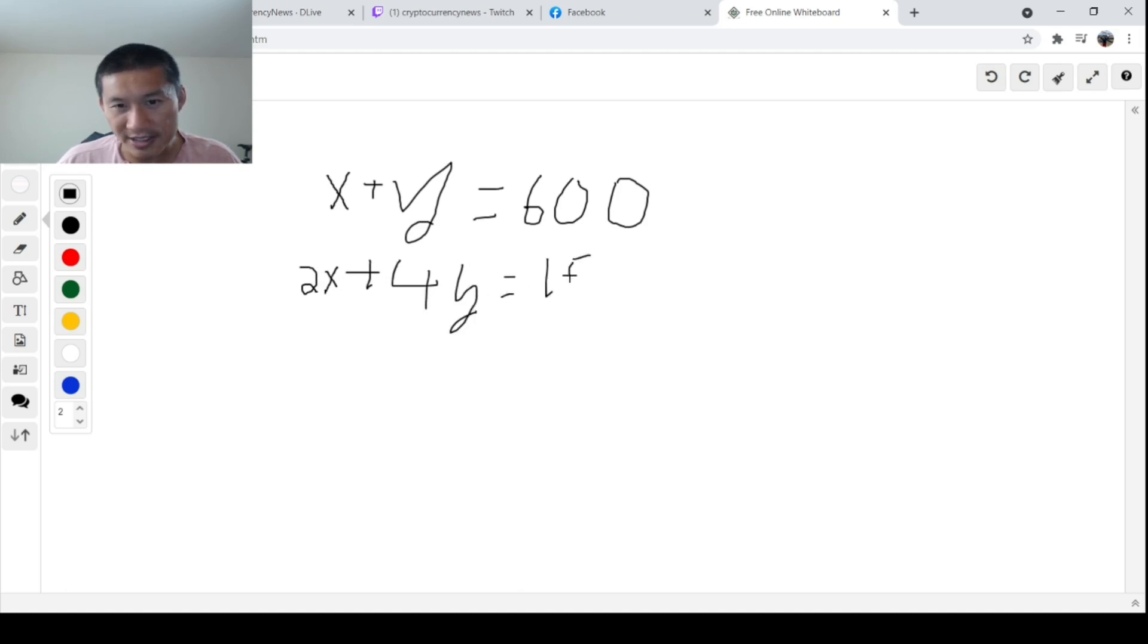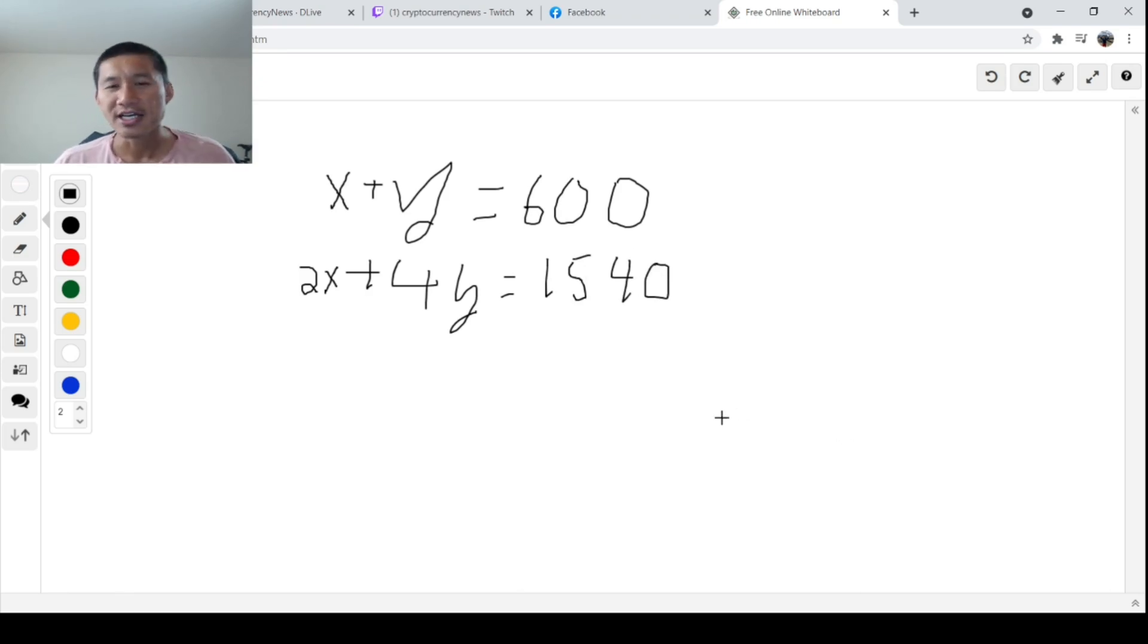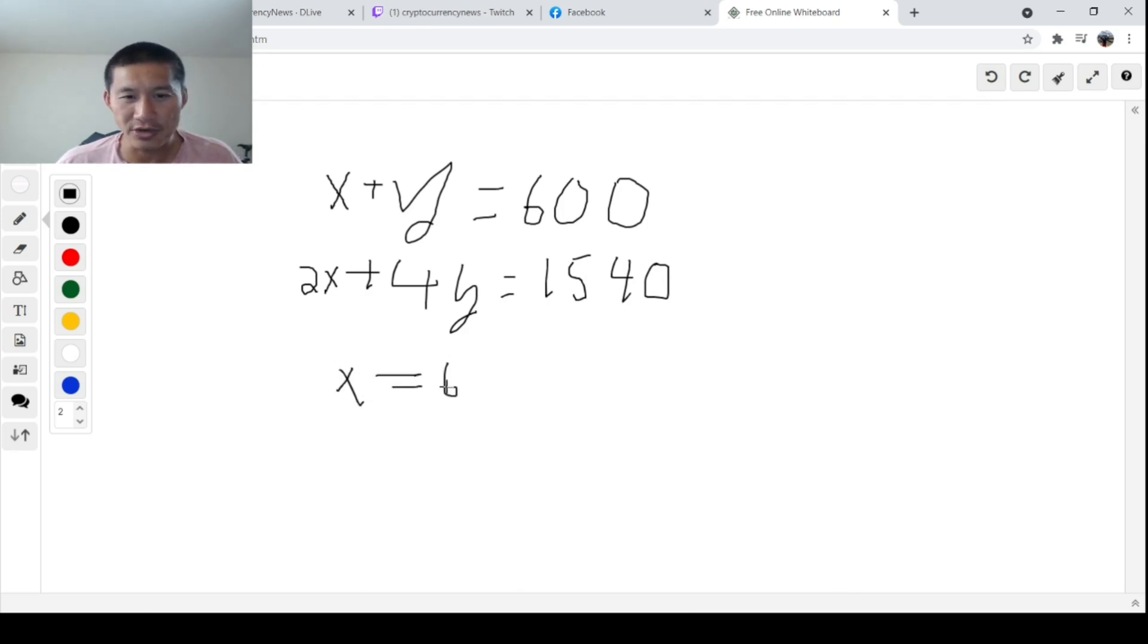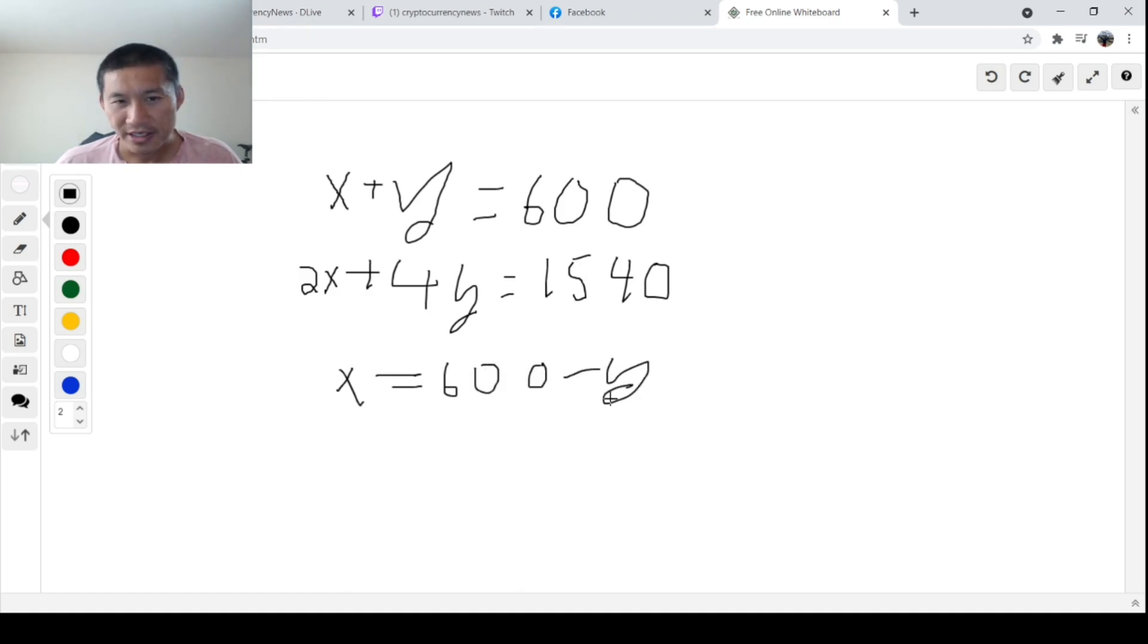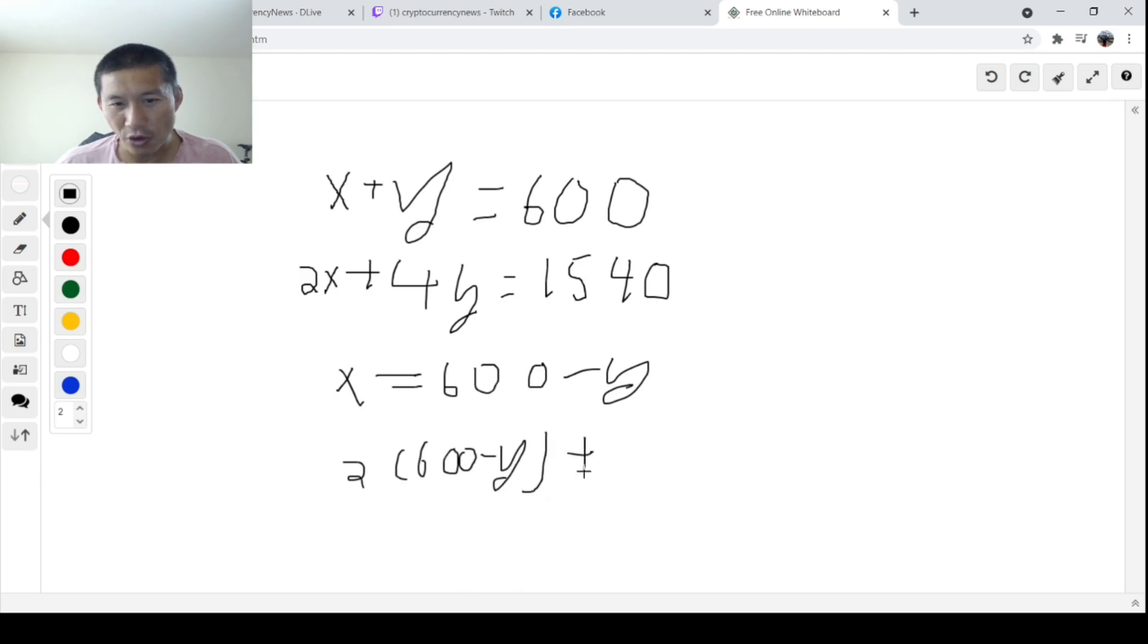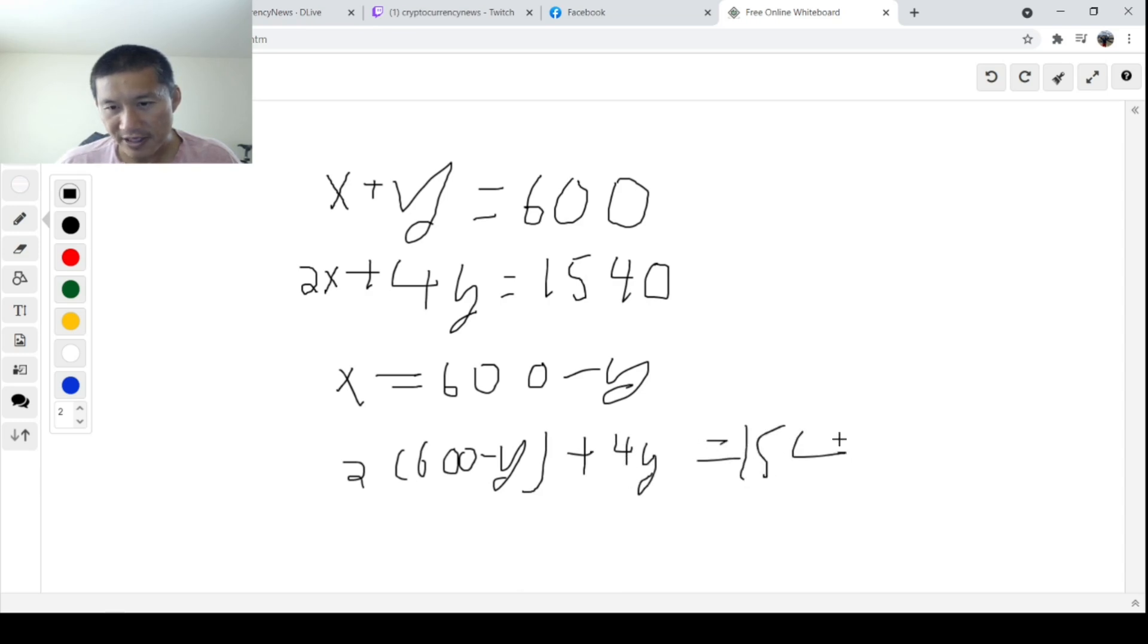You just need to basically logic this out. It's very easy. And then you just solve this system of equations to actually get the answer. So basically, obviously, X equals 600 minus Y. And then obviously, 2(600 - Y) + 4Y = 1,540. This is pretty easy.